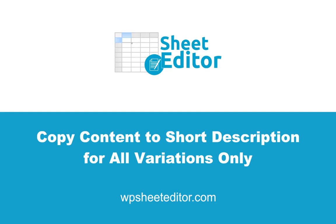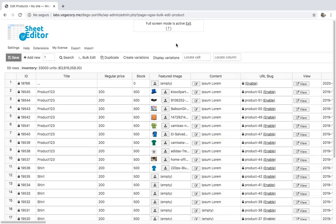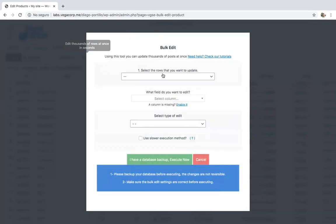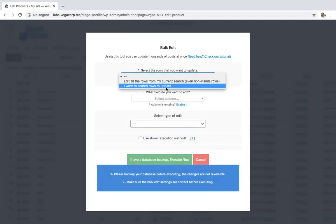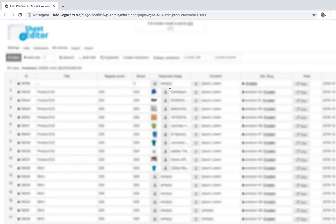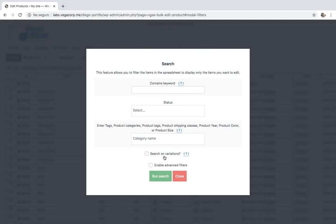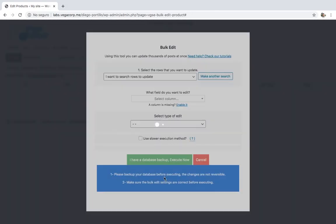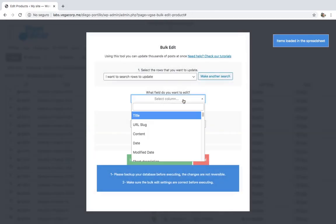If you want to copy content to short description on variations only, you can quickly do it by opening the bulk edit tool and going to the search options. After that, tick search on variations and search.